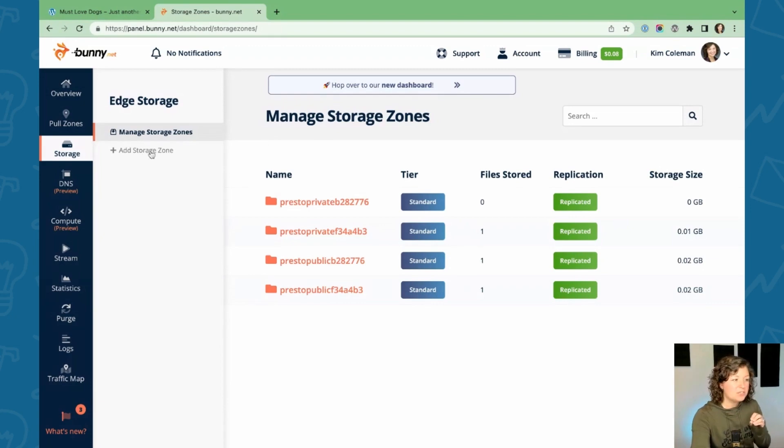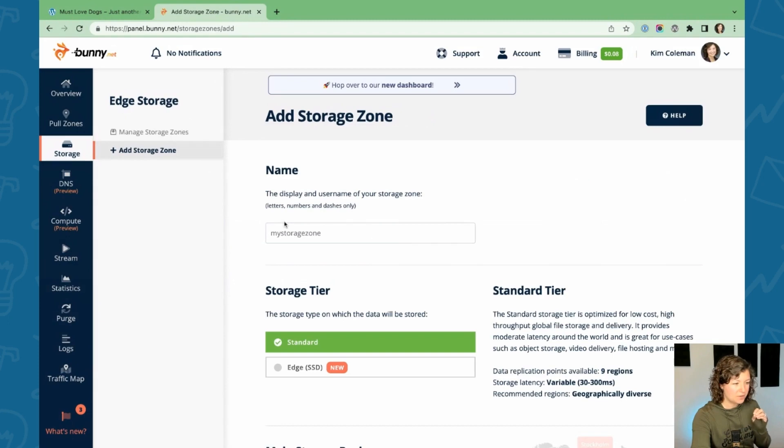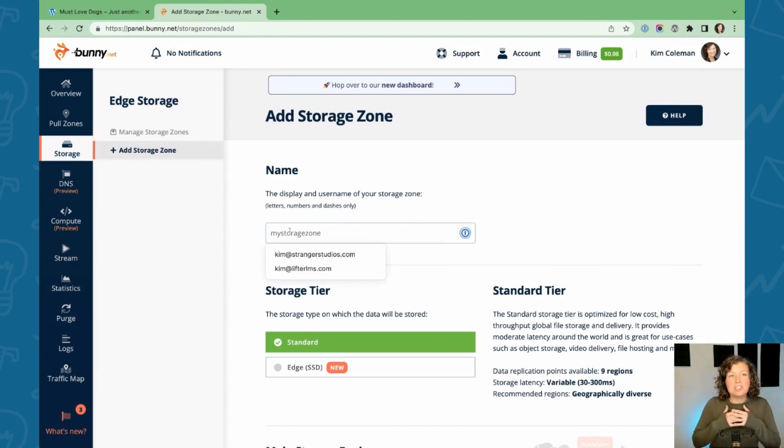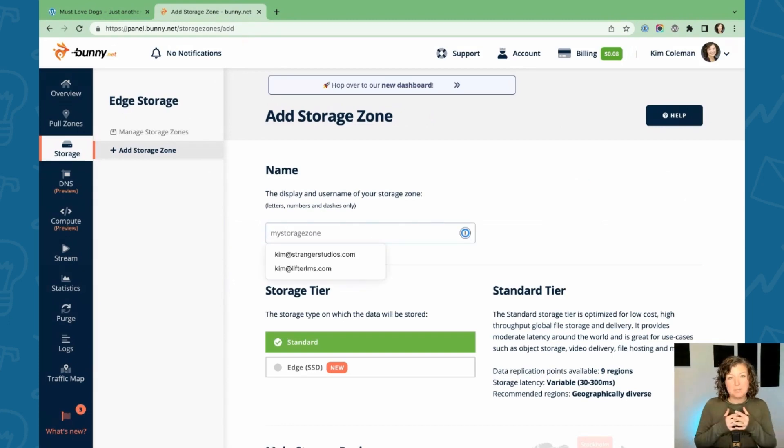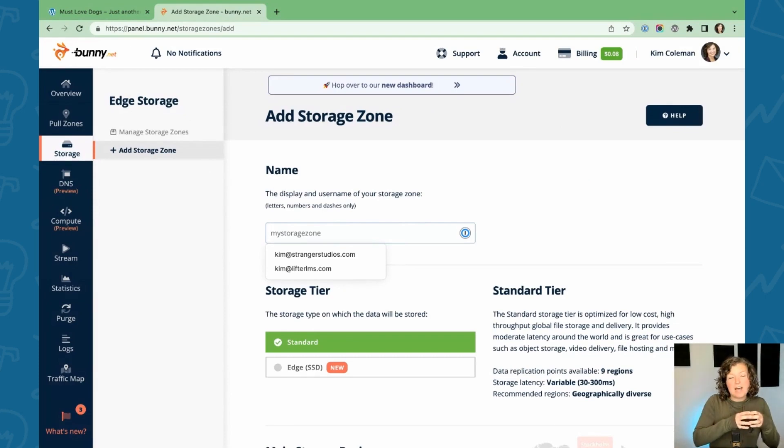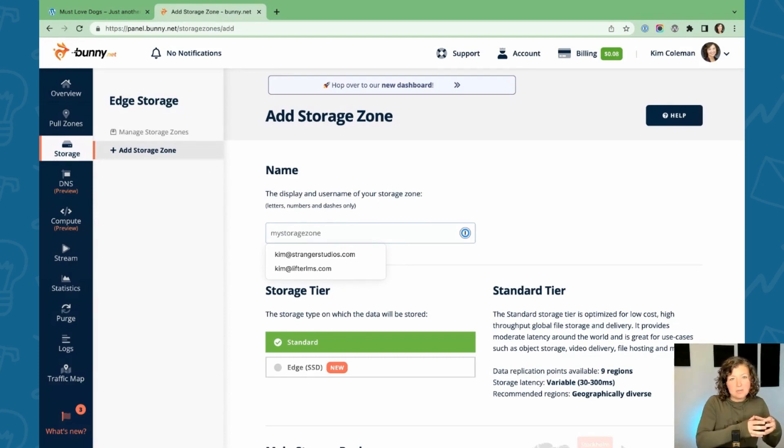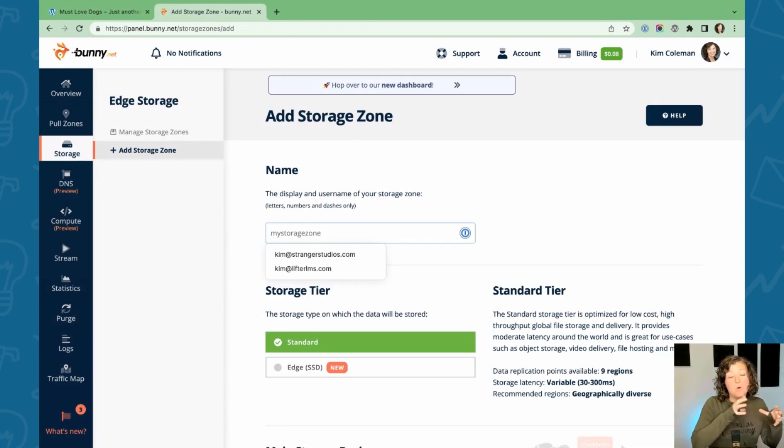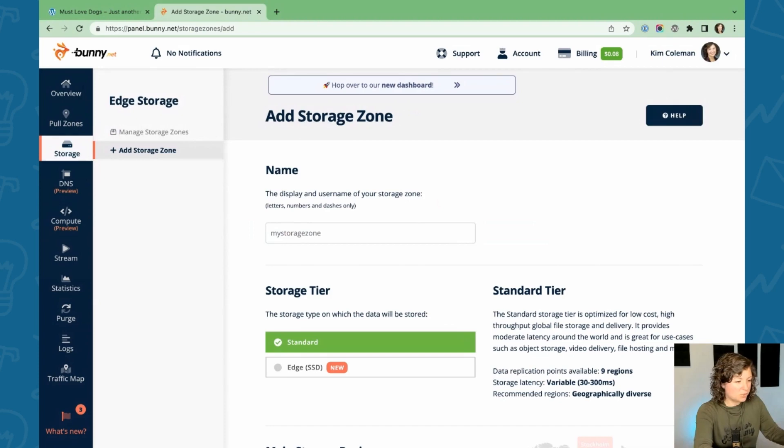The first thing you want to do is in your dashboard storage zones, add a new storage zone. A storage zone is just like a file folder on your computer. It's a place where you organize files that are hosted on Bunny CDN. Give it a unique name for your project, for your site, so you know where all of those files are located.